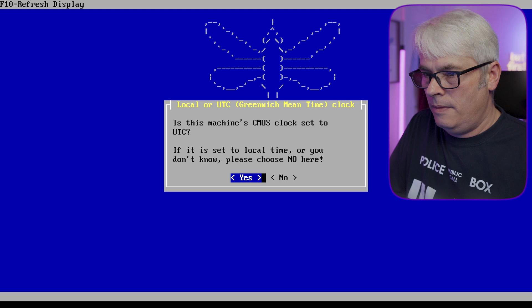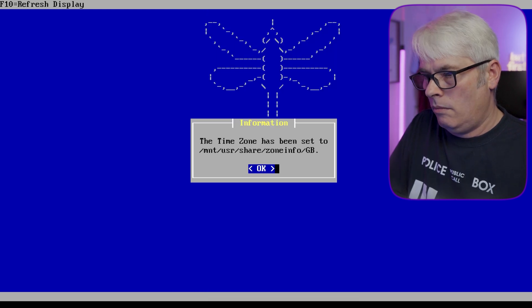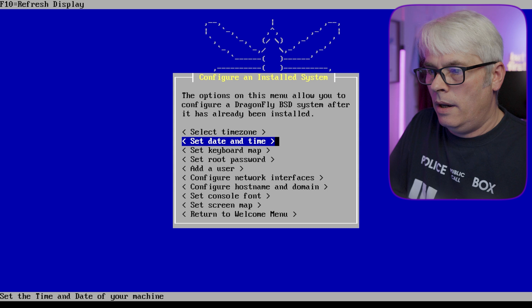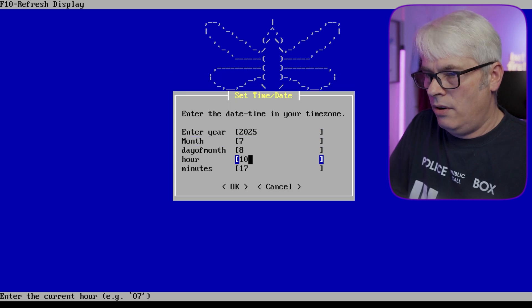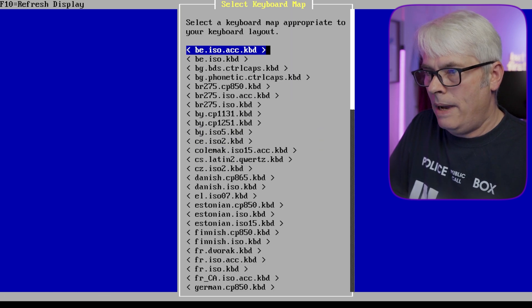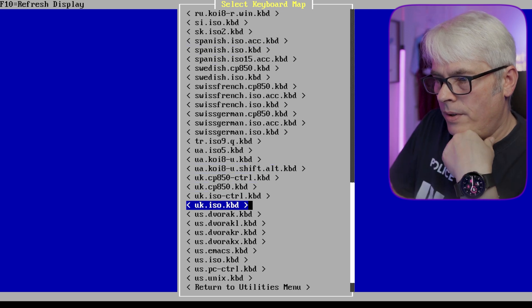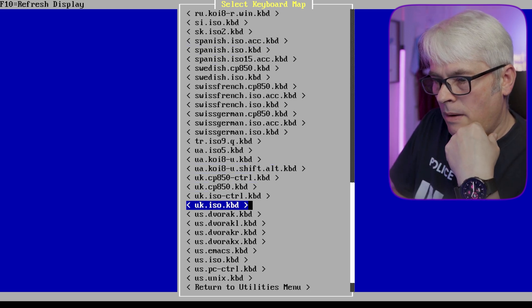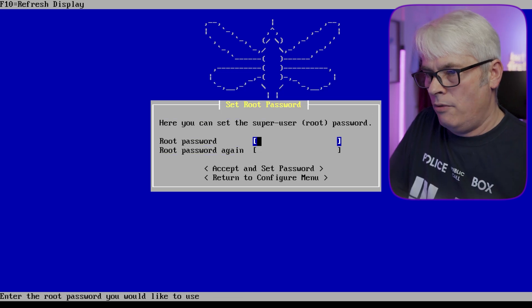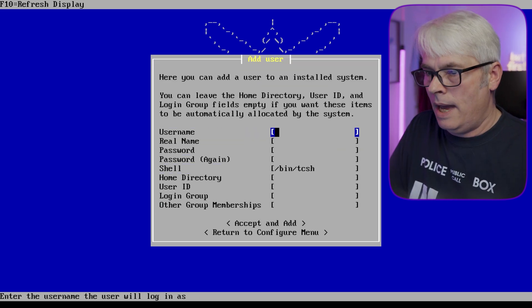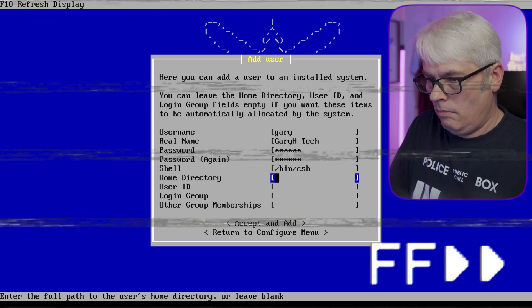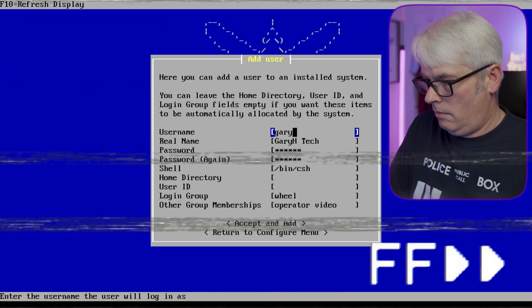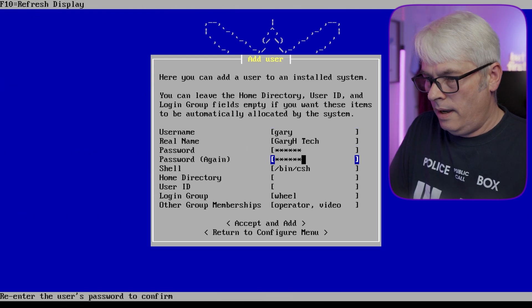Select time zone. No. Okay, date and time. Oh, looks correct. Keyboard map—UK ISO KBD, I think that will be the right one. Set a root password. Add a user. Doesn't like that either.